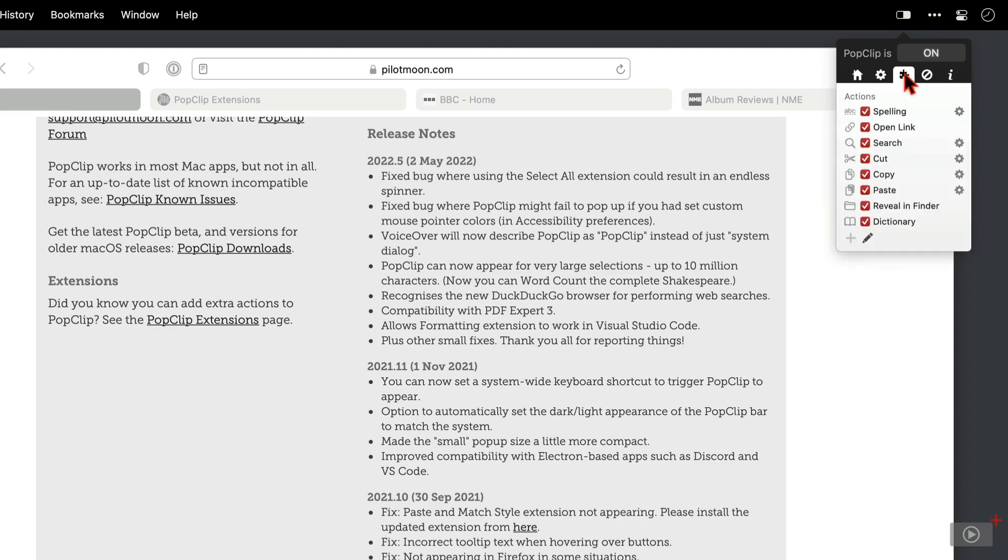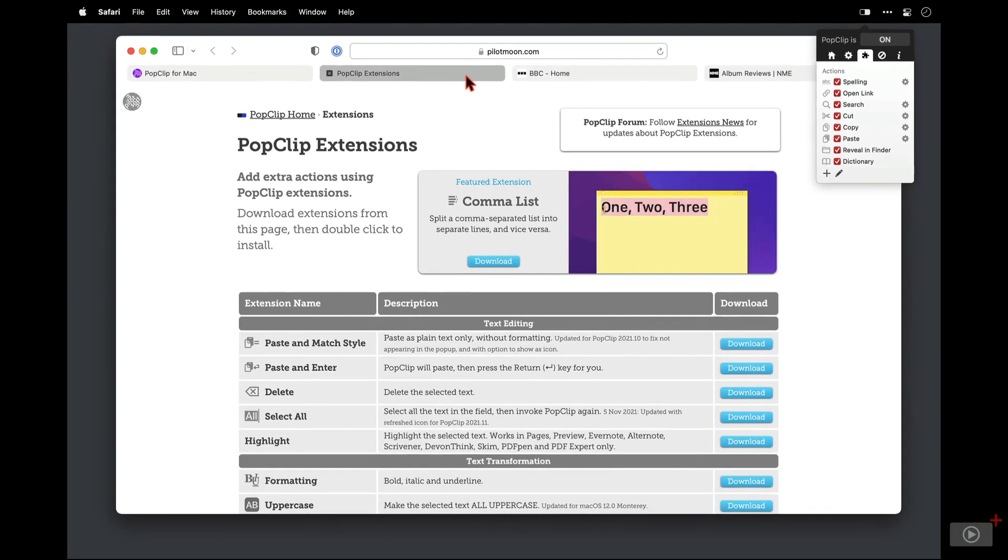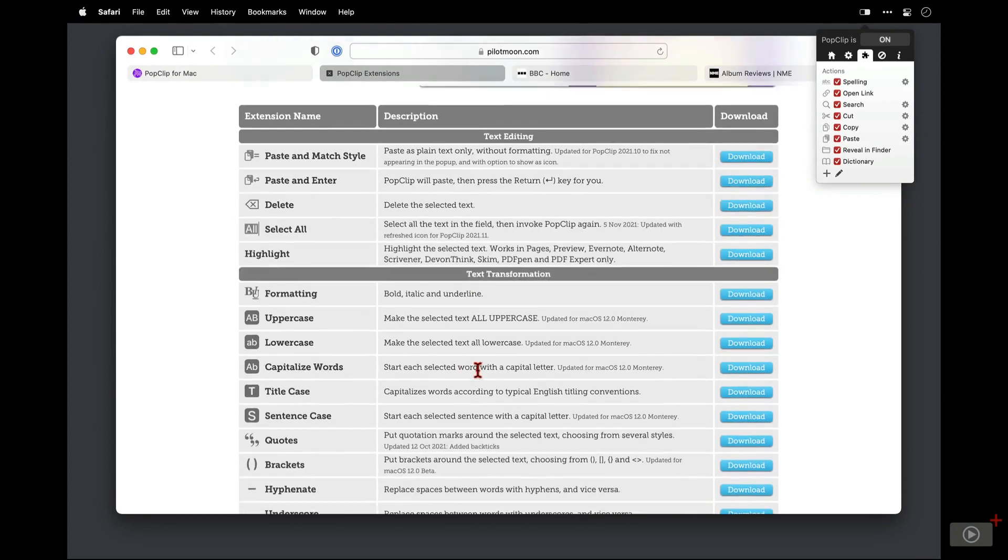And then most importantly, we have the extensions button and this lists all of the extensions that can be actioned when you highlight and select some text. Now you can add more extensions by clicking on this plus button. And what that will do is it's going to take you to this page here where all of the supported actions are listed and batched into categories.